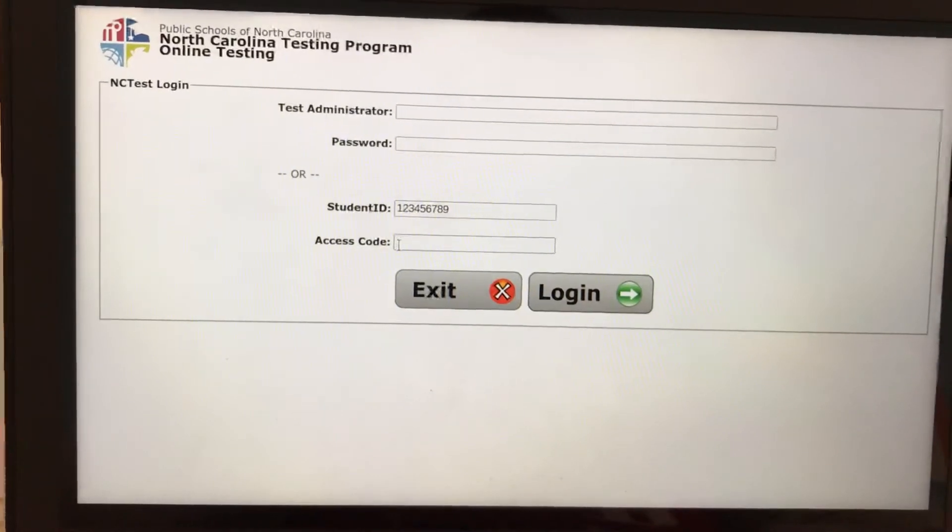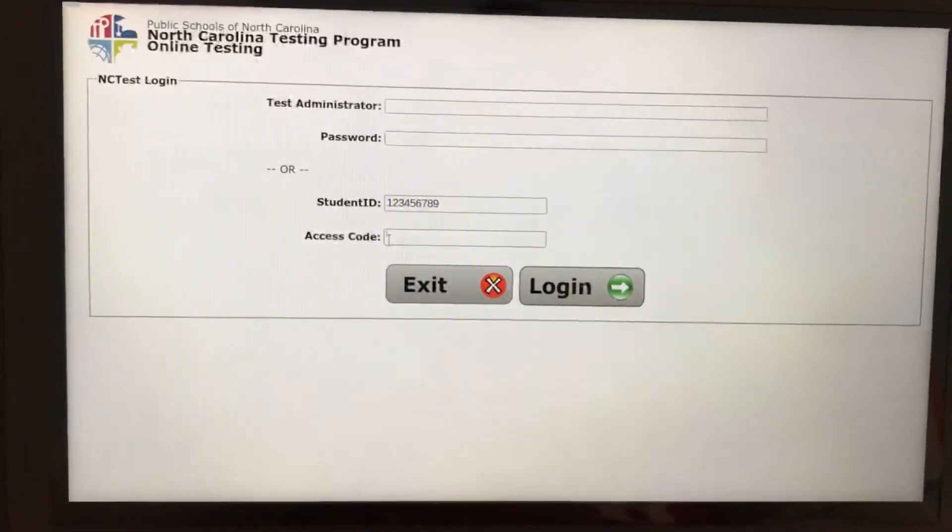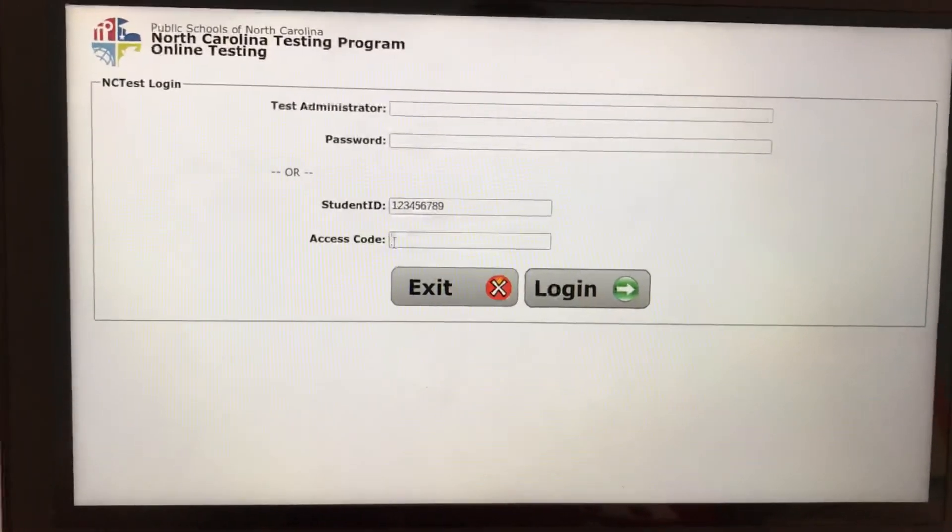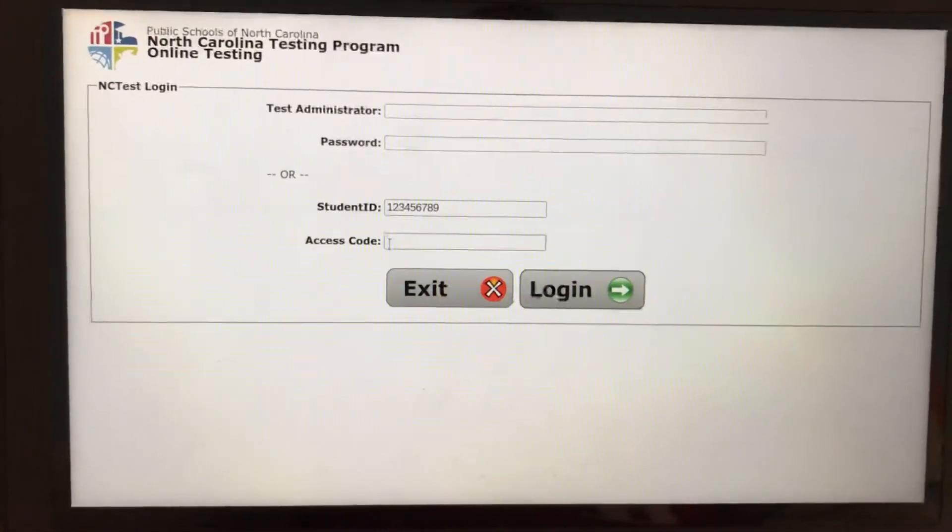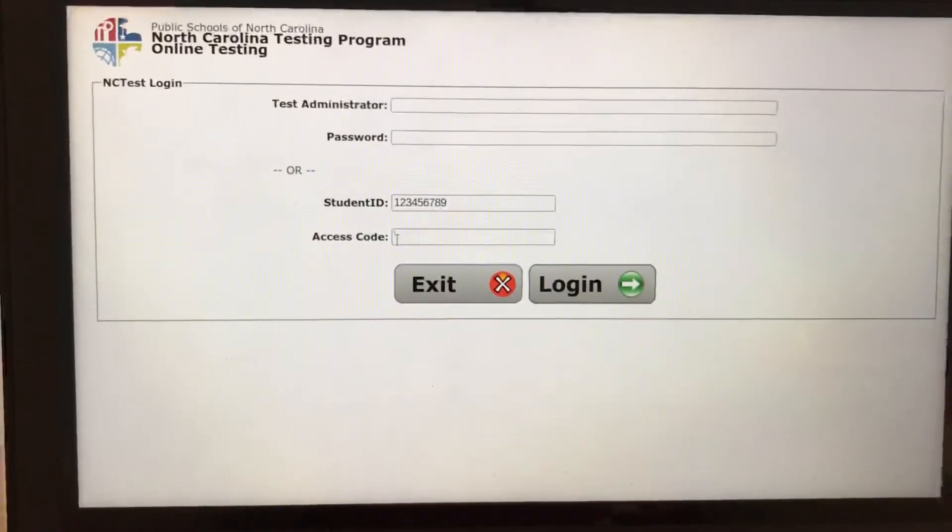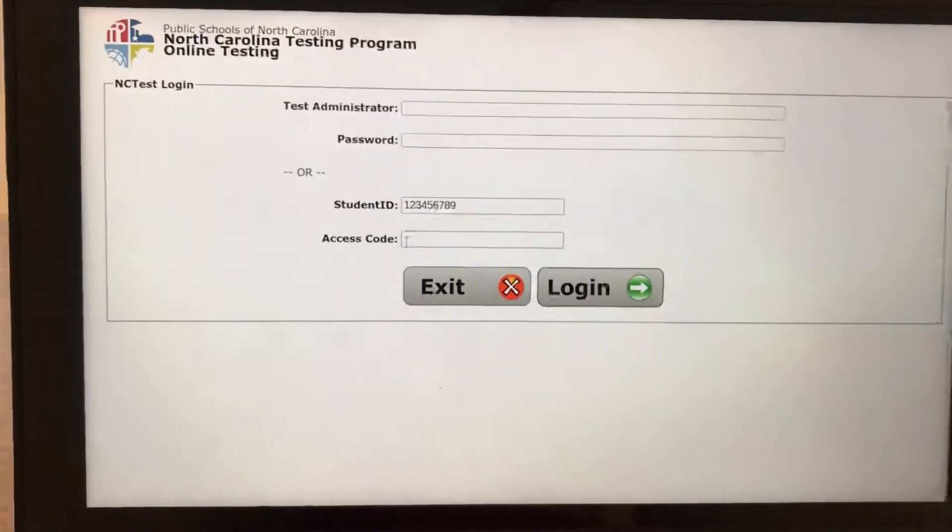Once you type in your access code correctly and your information is correct, you can click the start button when you're ready to test.